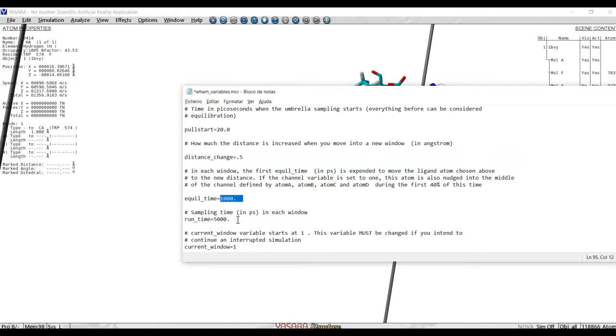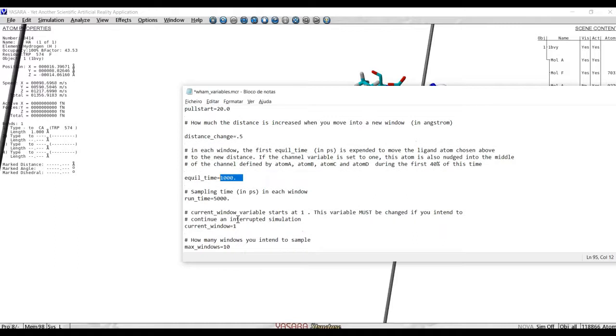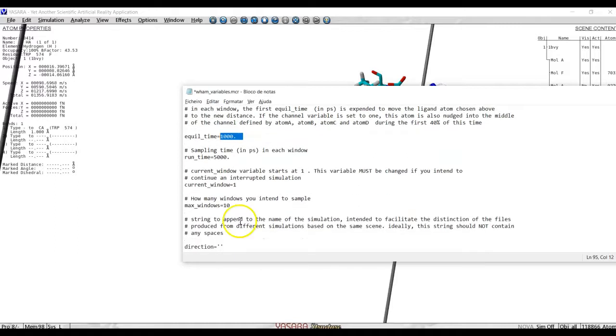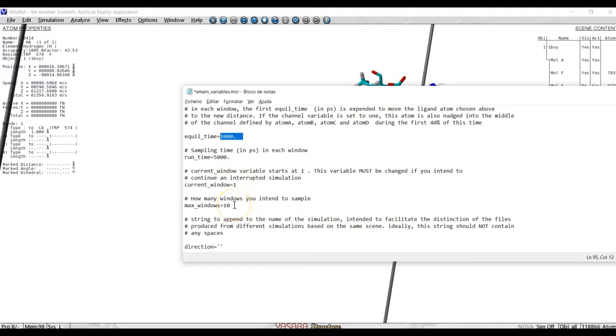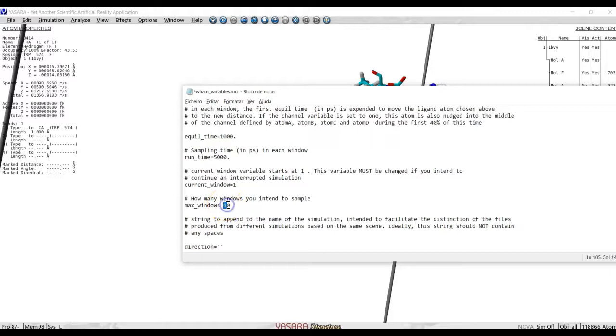How many windows will we do? Well, when we started, the current window is, of course, 1. And we can use as many windows as we want. And we define it by knowing how long will the distance be when the unbinding event has finished, and we divide it by the distance change. So we can get it here, for example, for two windows.